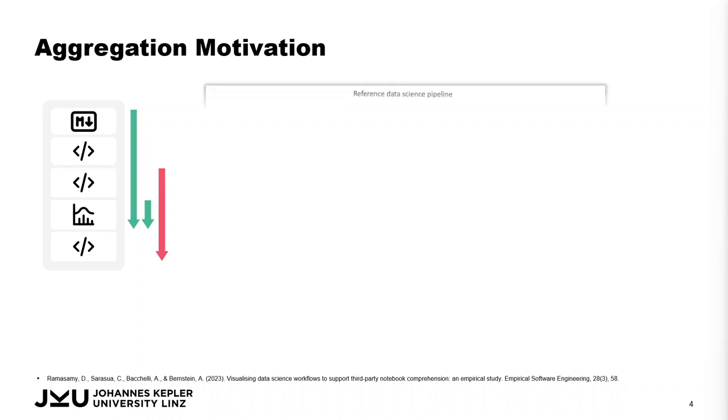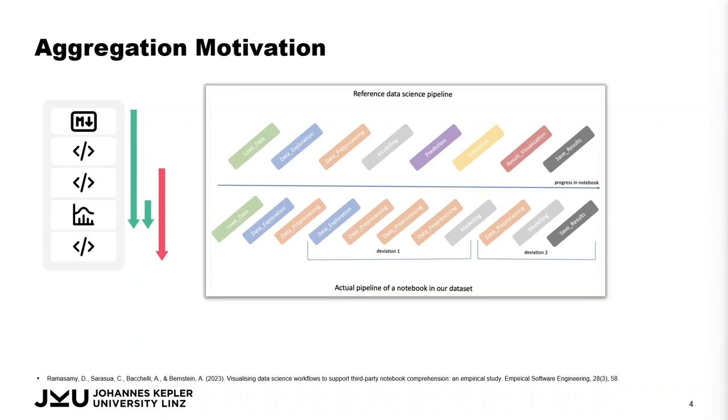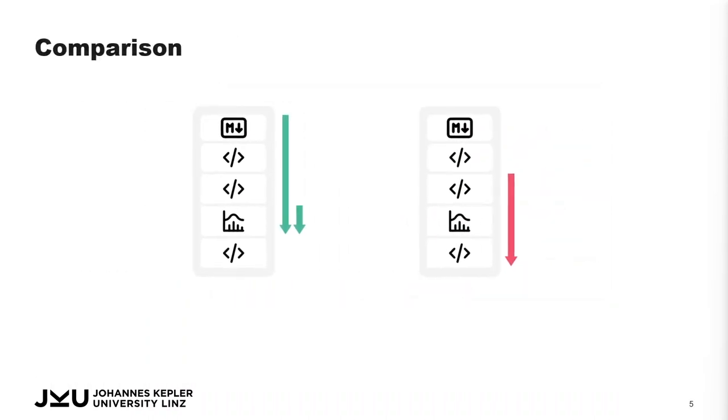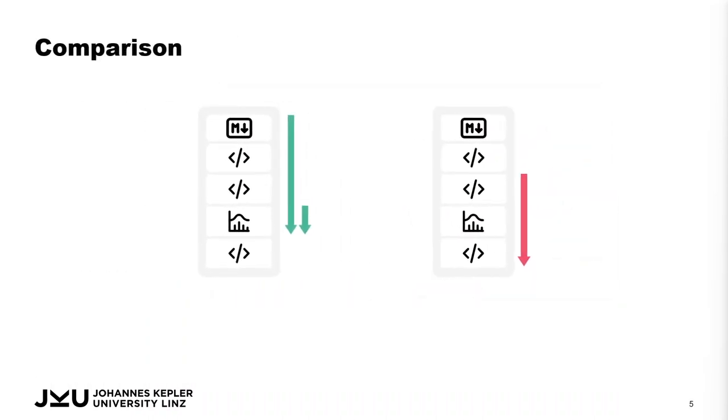As data must be loaded before exploration or cleaned before modeling, these dependencies are reflected in the structure of the notebook. Going back in the notebook and re-evaluating already executed parts corresponds to a new iteration of the analysis loop that is visualized and compared to the preceding version.